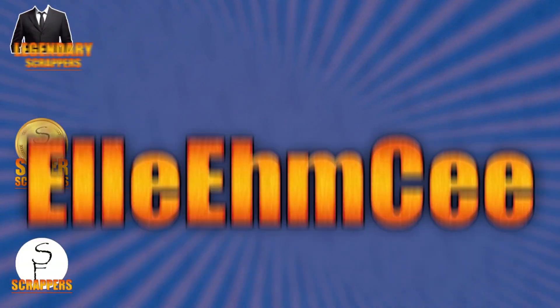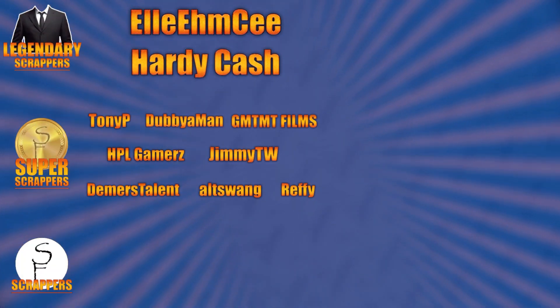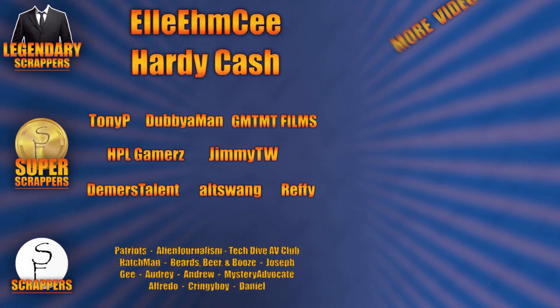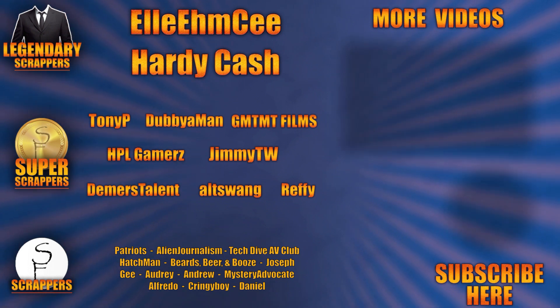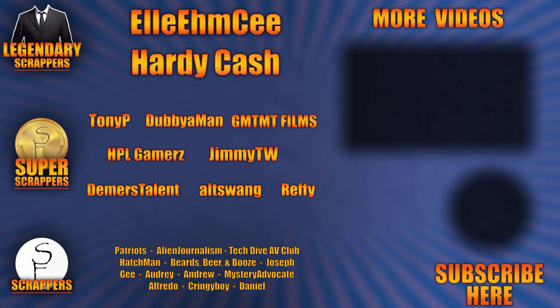And I want to give a special shout out to all my legendary scrappers at the top, LMC and Hardy Cash. You can find links to their channels and social media in the description below. And thanks to all my super scrappers there in the middle and my awesome scrappers at the bottom.